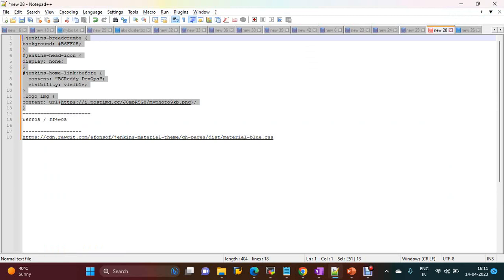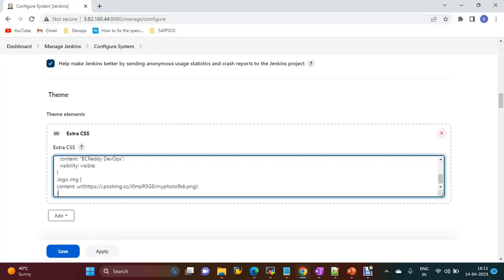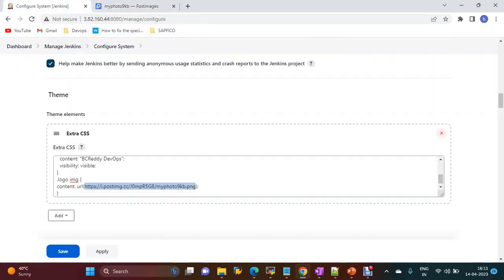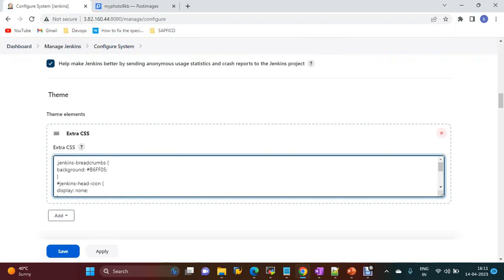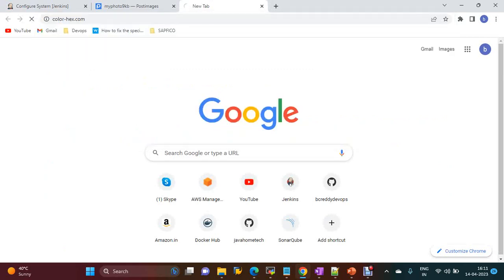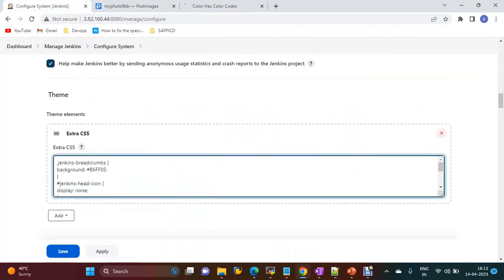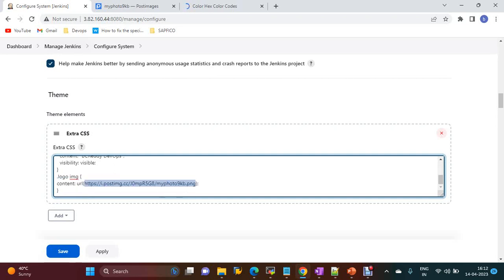Here I am going to update the code. This is a sample CSS code. My image is available publicly — I have uploaded my image with a very small size. Here I am using a color code for Jenkins — it will change the color. We have different color codes available. I am going to use this color code and change the Jenkins header icon, and in the Jenkins home I am giving my name, 'BC Ready DevOps'.